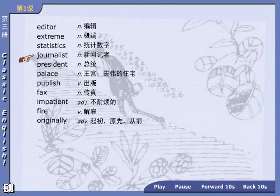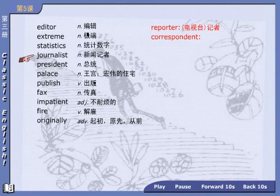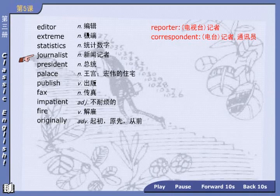Next: journalist, 新闻记者. This word mainly refers to magazine journalists. Reporter — 电视台记者. Correspondent — can you spell it? c-o-r-r-e-s-p-o-n-d-e-n-t — 电台记者、通讯员. Now read the three words once more: journalist, reporter, correspondent.